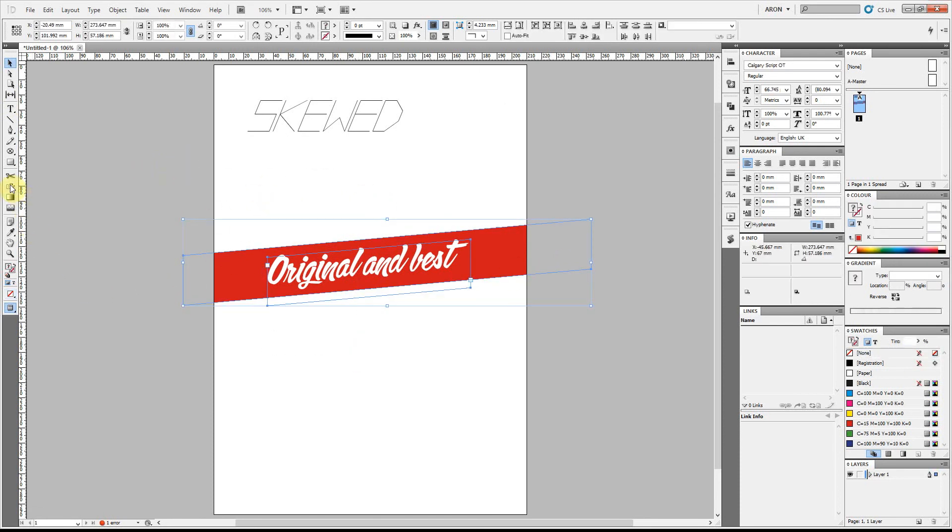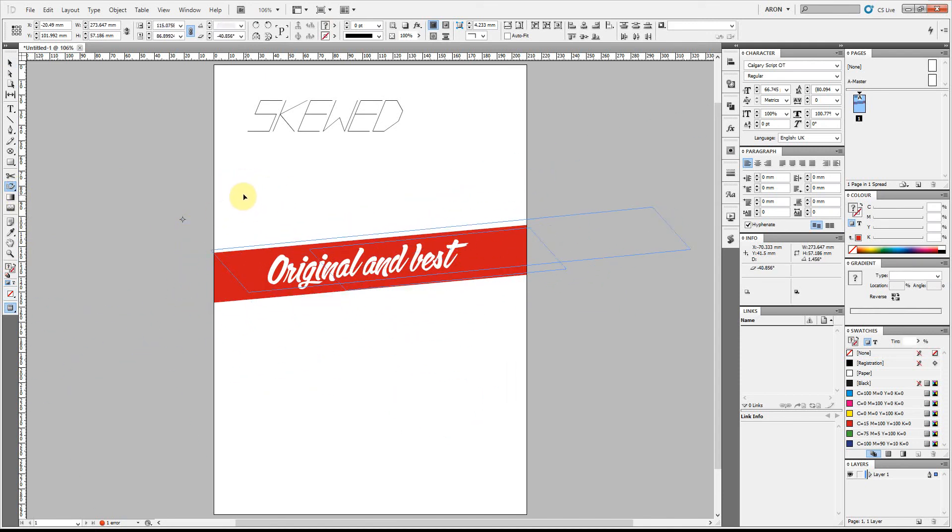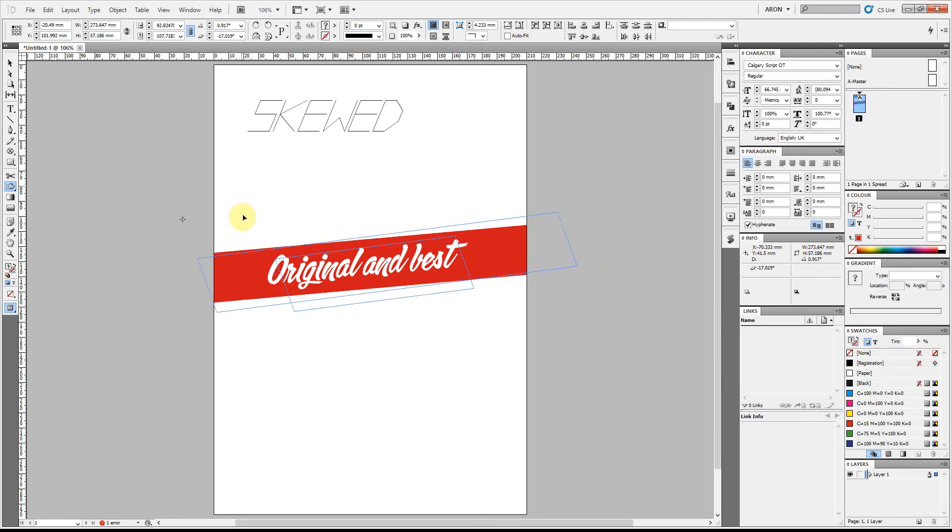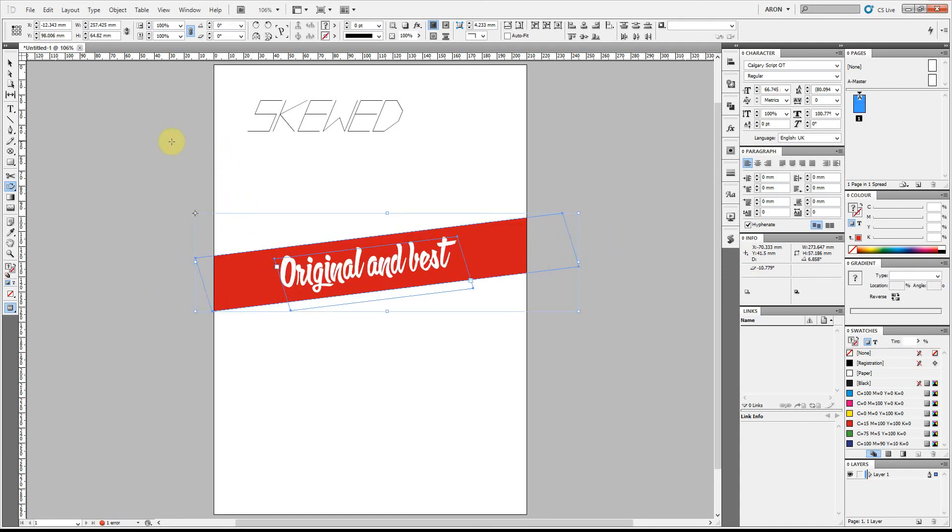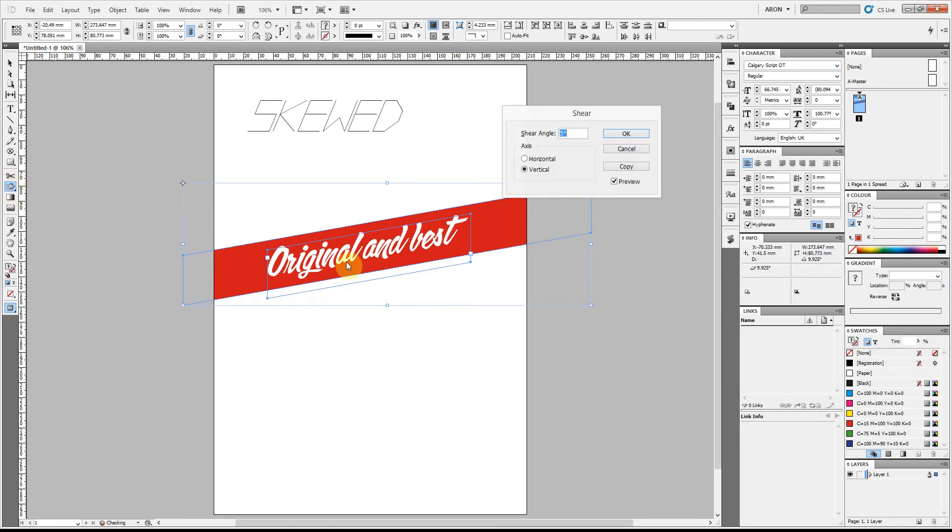You can also move this manually by clicking on the shear tool but I find that it's really hard to control and it tends to jump about all over the place. You can hold down shift to help that if you still want to do it by hand but in most cases it's easier just to double click and type in an exact amount.